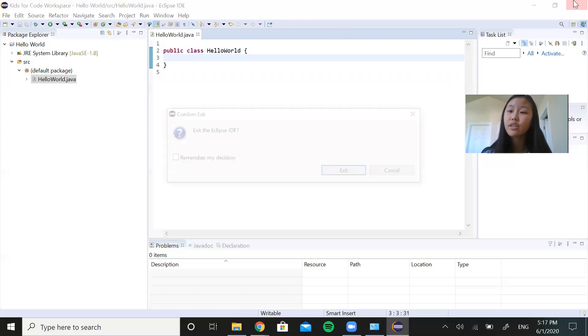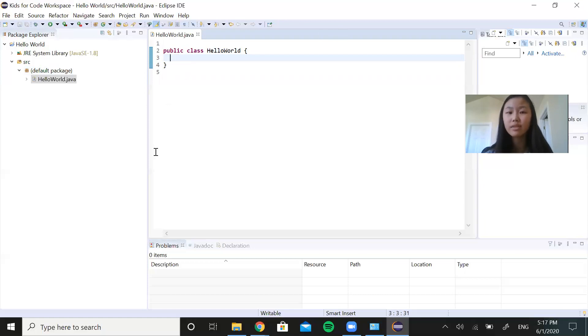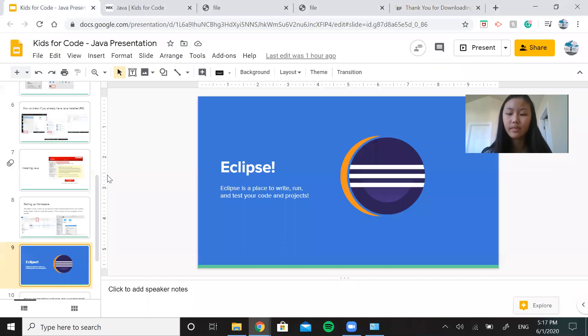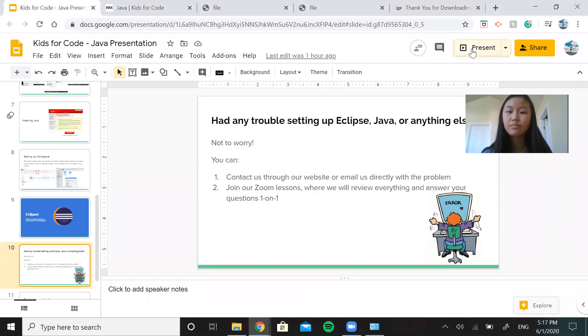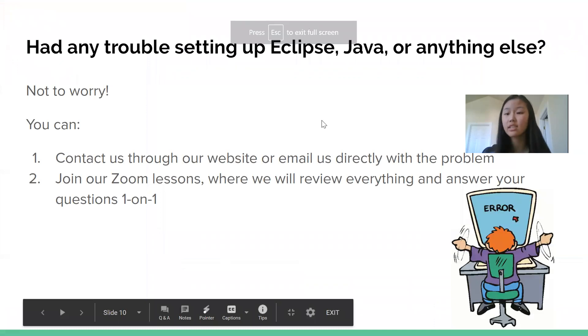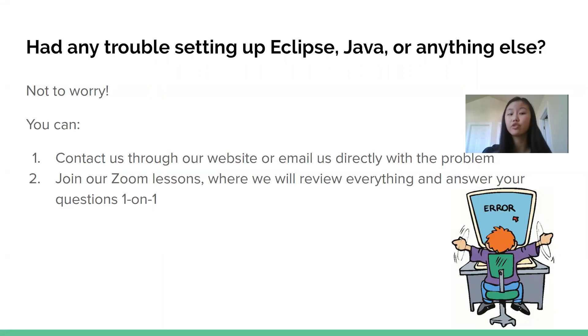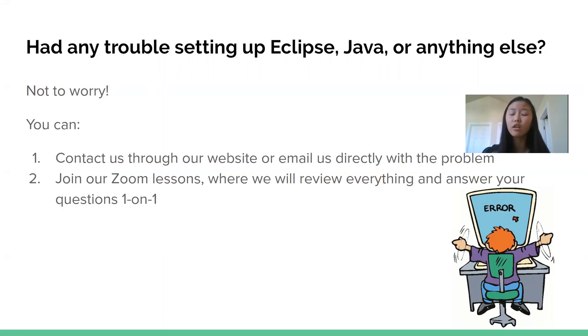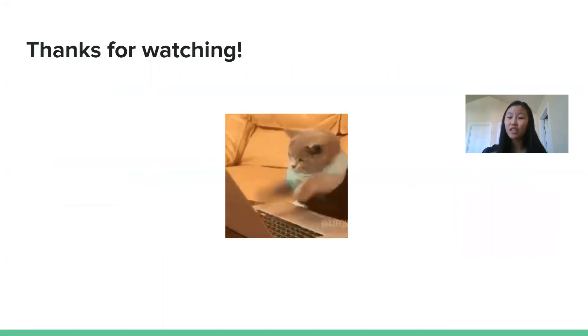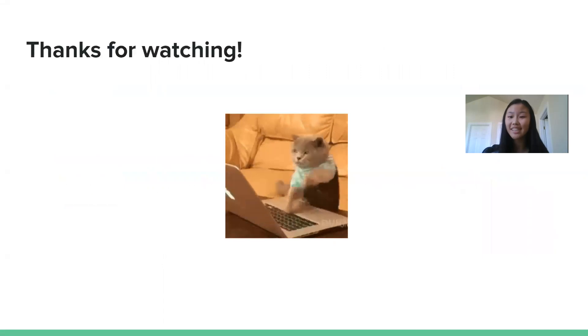After you're done with that, you can go ahead and X out of Eclipse. So if you had any trouble setting up Eclipse or Java or anything else that we navigated through, don't worry. Feel free to contact us through our website or email us directly with your problem. And you can join our Zoom lessons. We're going to be reviewing everything in more detail and we'll answer all of your questions one on one. So not to worry. Thank you guys so much for watching today and we'll see you next time.